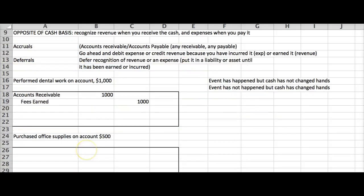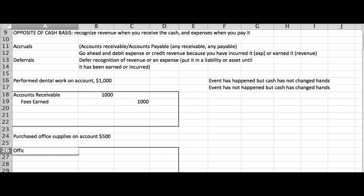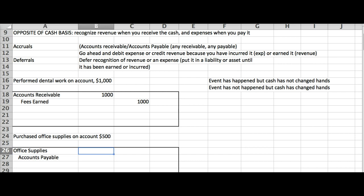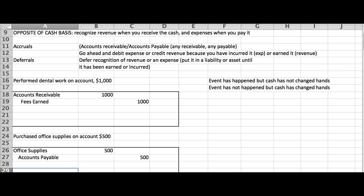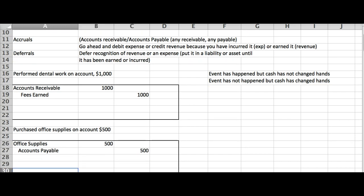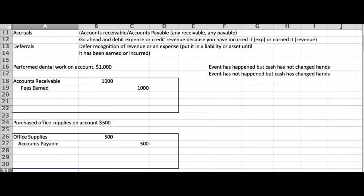Let's look at this one. Purchased office supplies on account. So here, I got some office supplies. This is the same thing that you would have done in the previous chapter. And I have not yet paid for them. Accounts payable, $500. That's just a normal entry that I would have made when I actually went to the store and bought them.